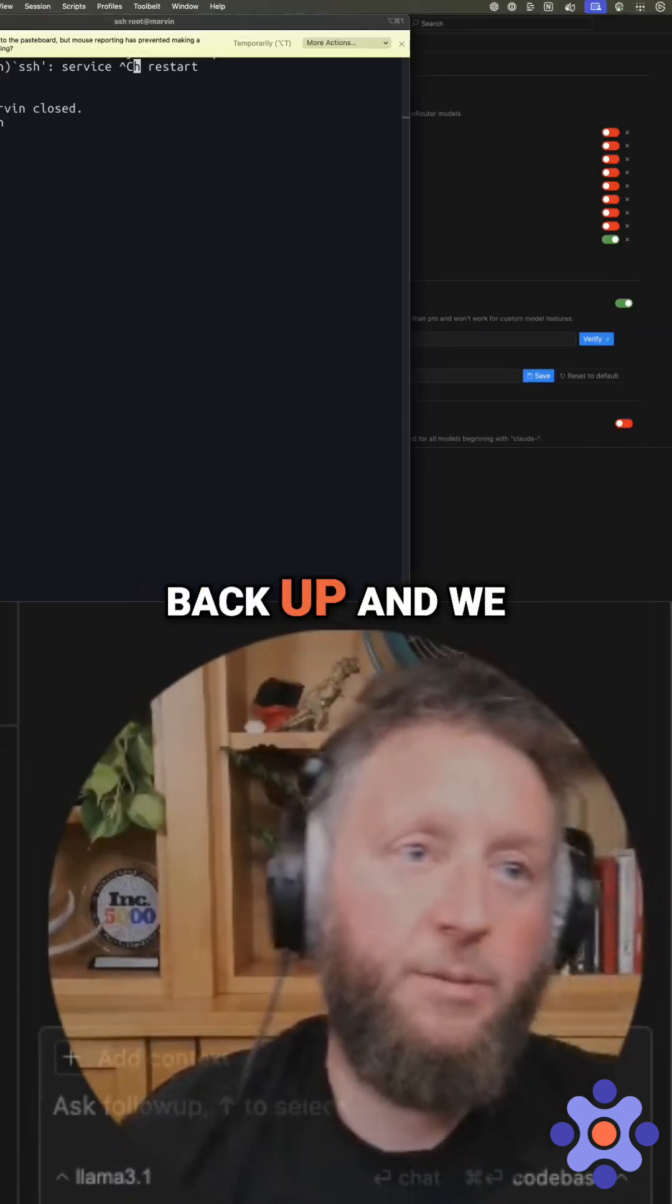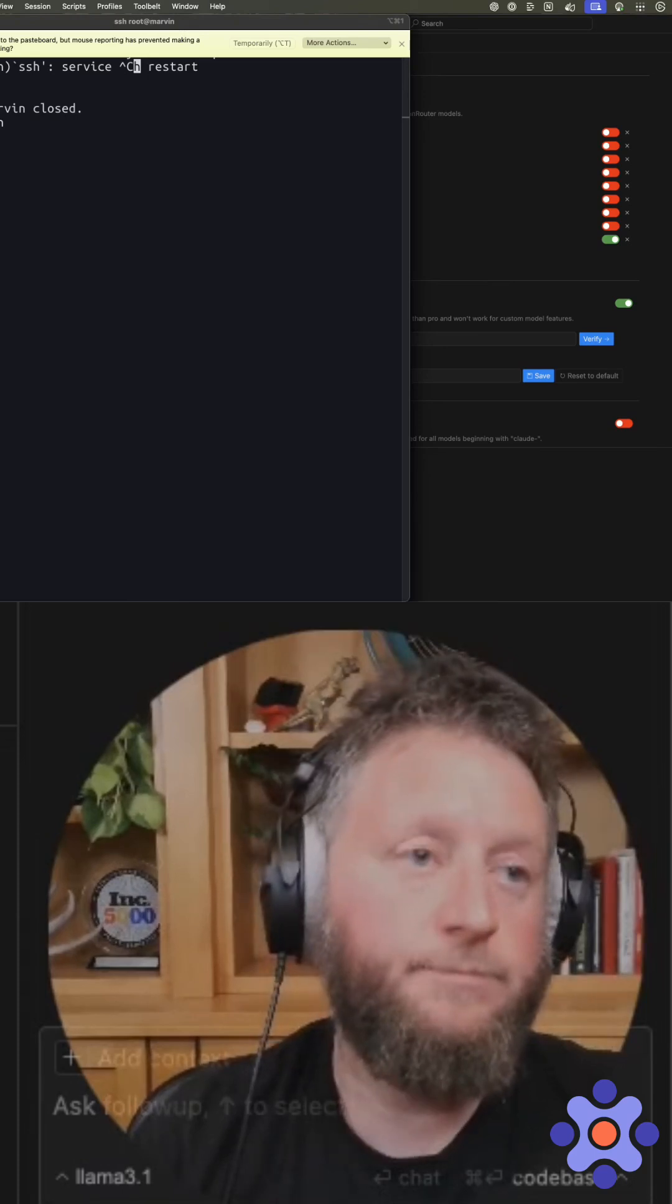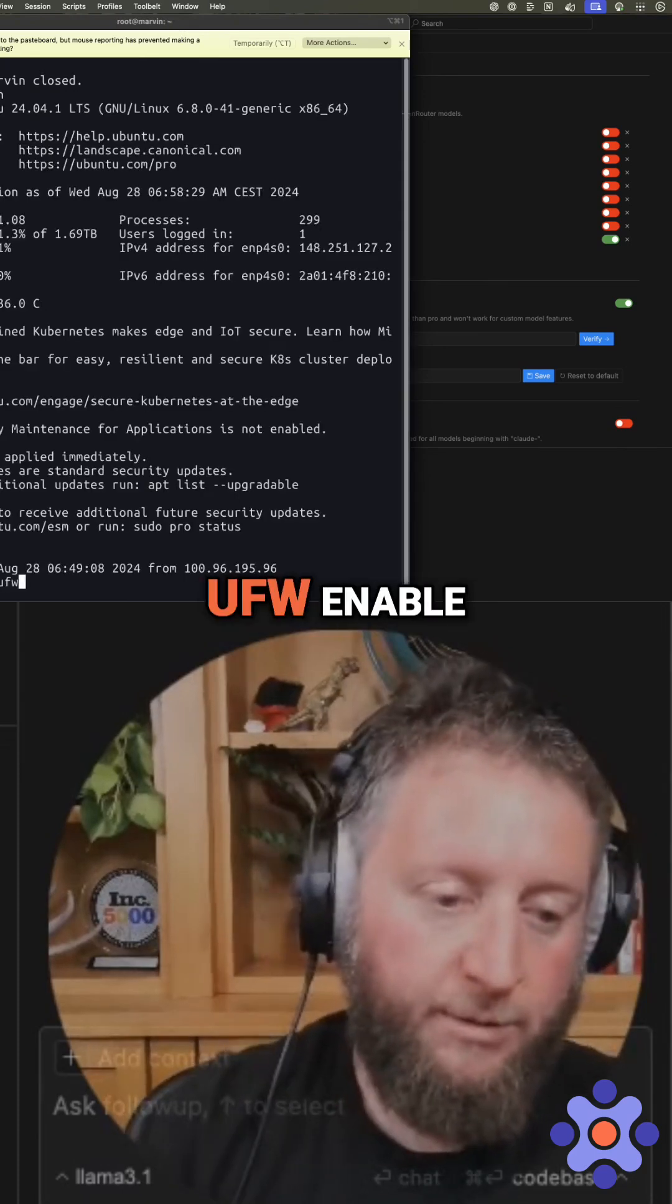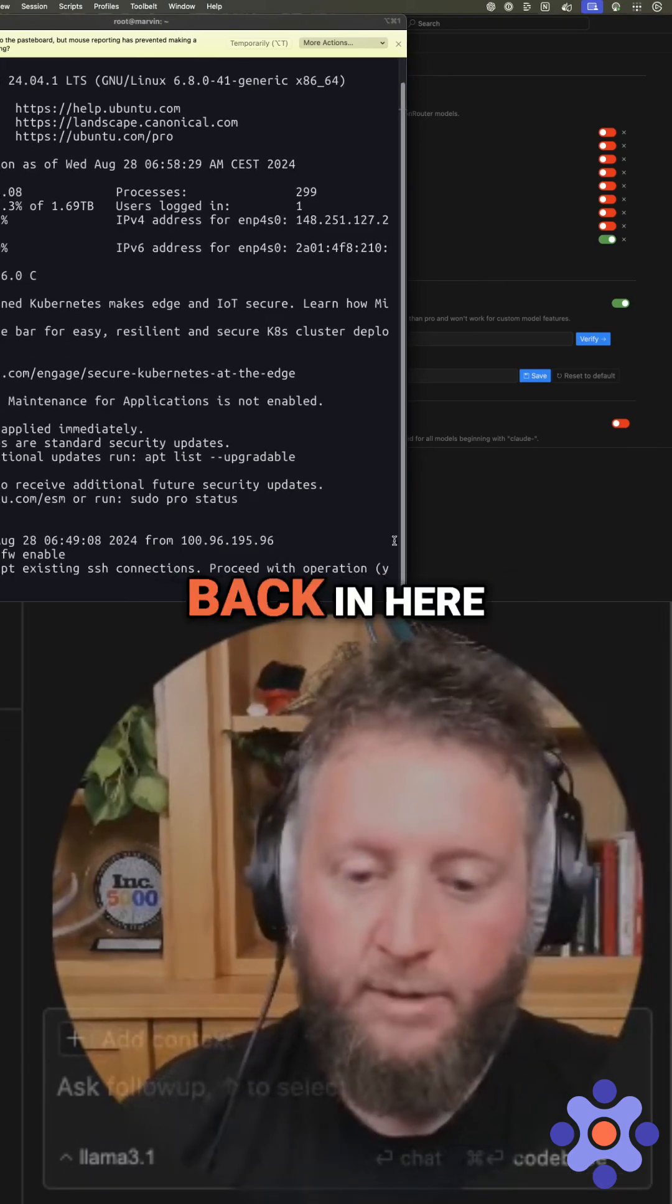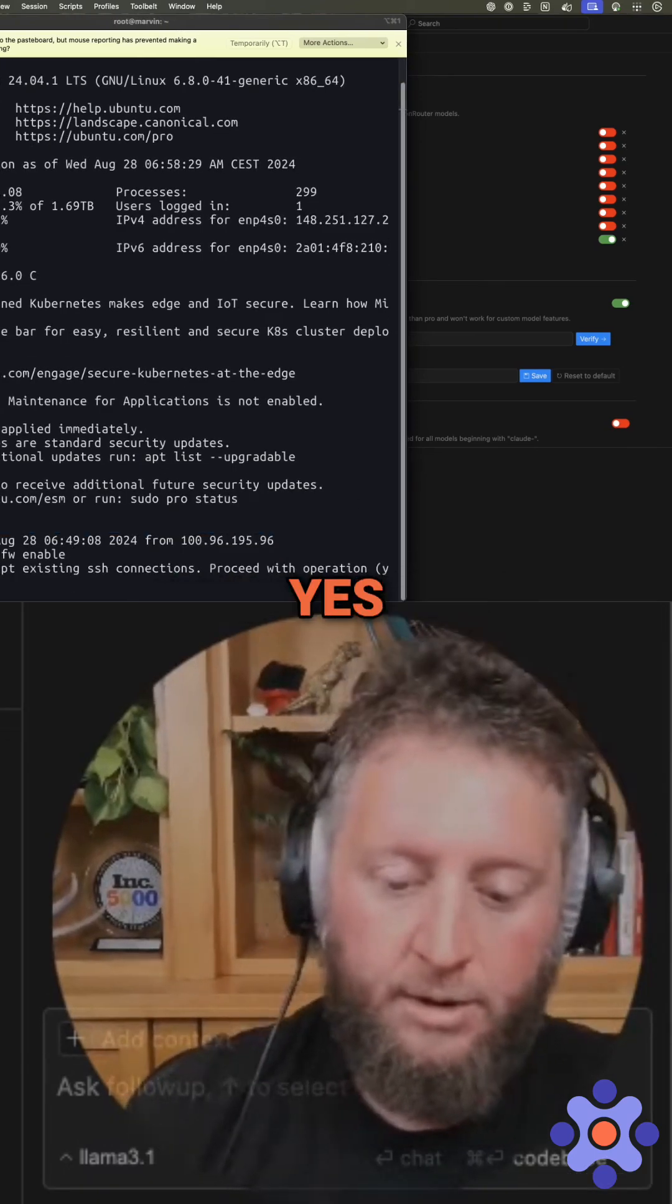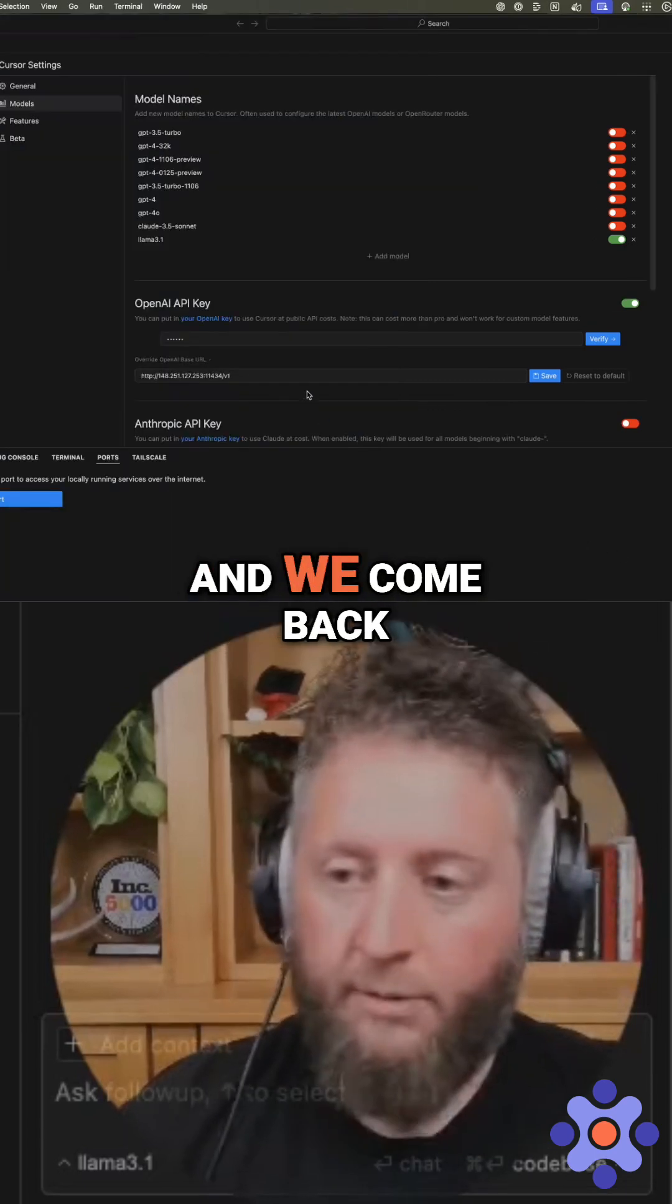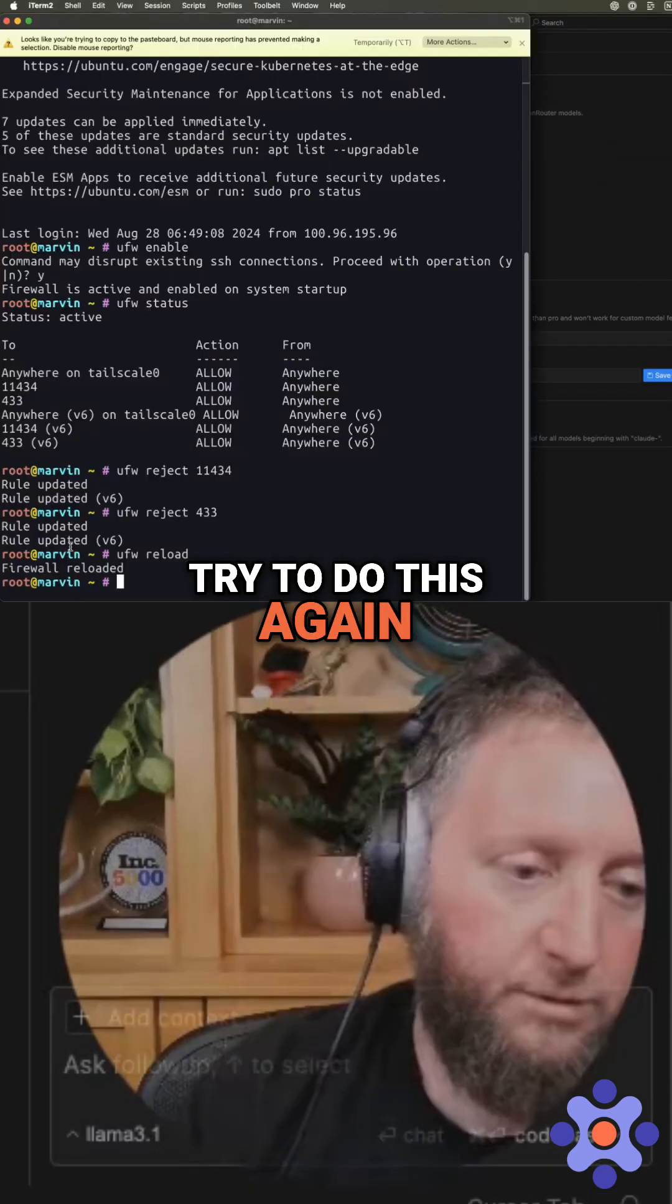So if we come back up and we re-enable our firewall and we say UFW enable. So now we come back in here. Yes, we want to enable it. And we come back in here and we try to do this again.